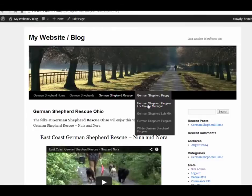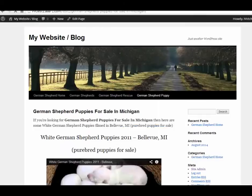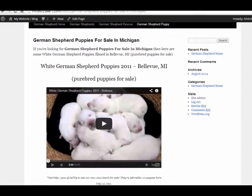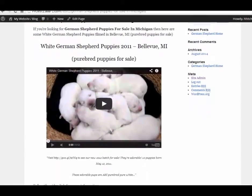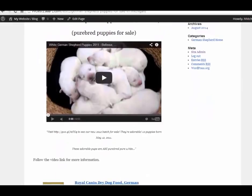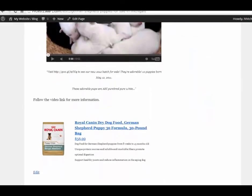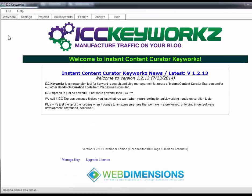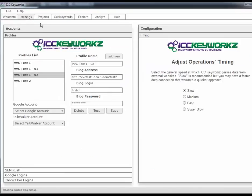Folks believe me when I tell you this is just the beginning of all the awesome things you can do with this software tool. So thanks a lot for watching this video. I hope you pick up your copy of ICC Keywords.